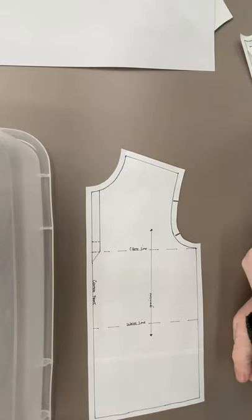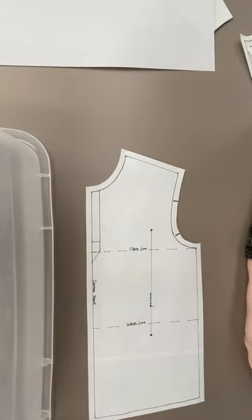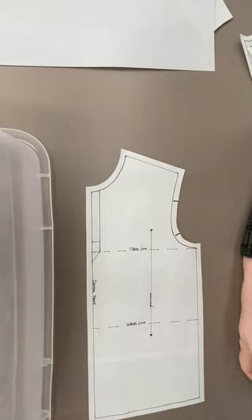All right, what we're gonna do now is a neck placket. Can anybody tell me what a placket is?